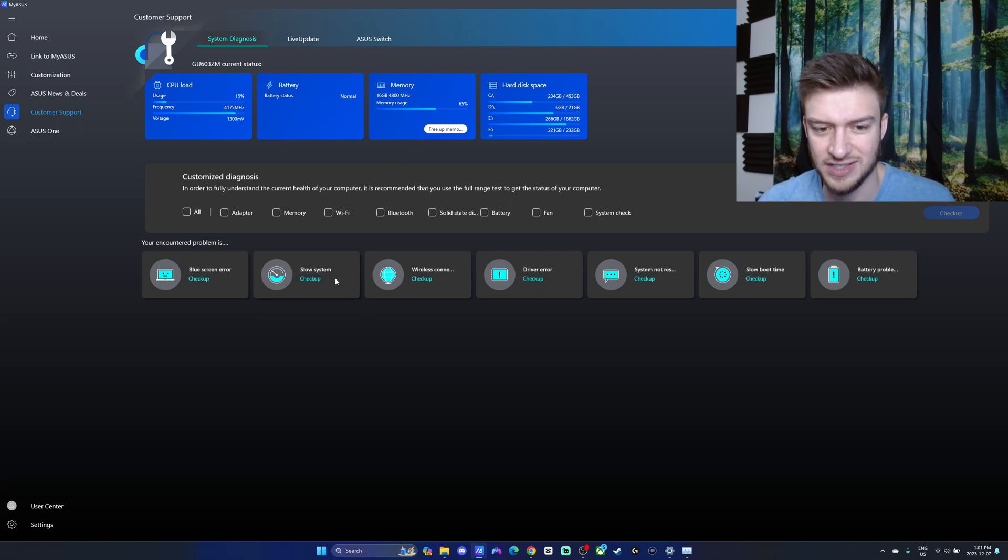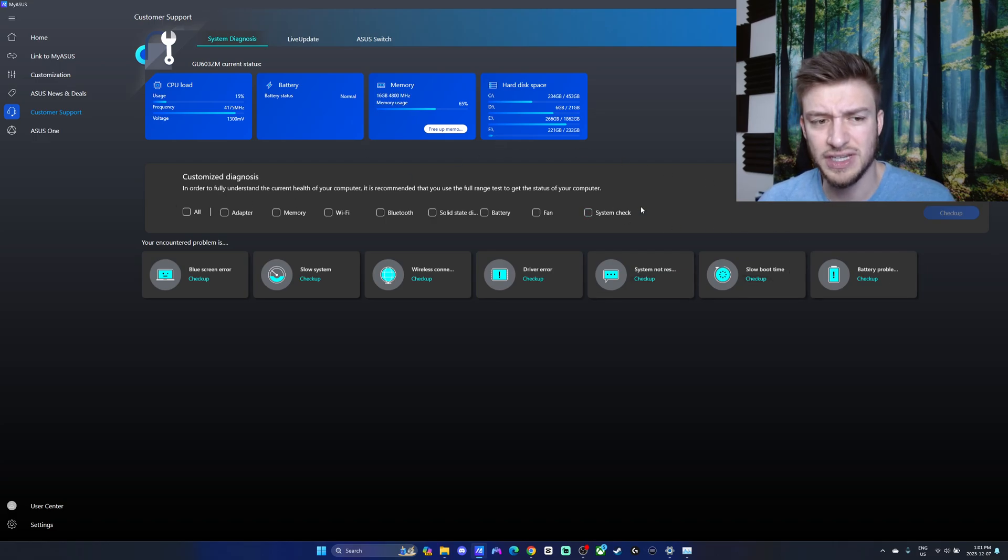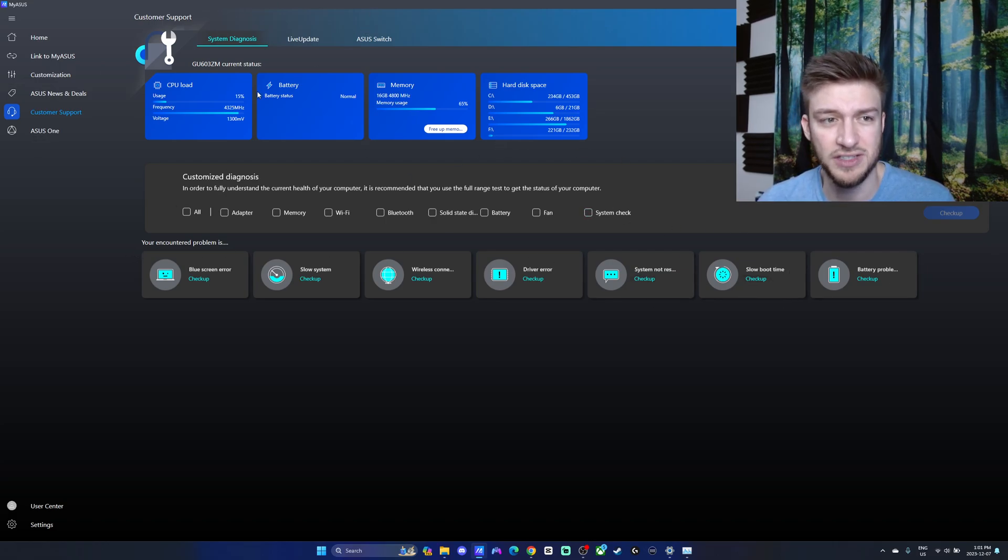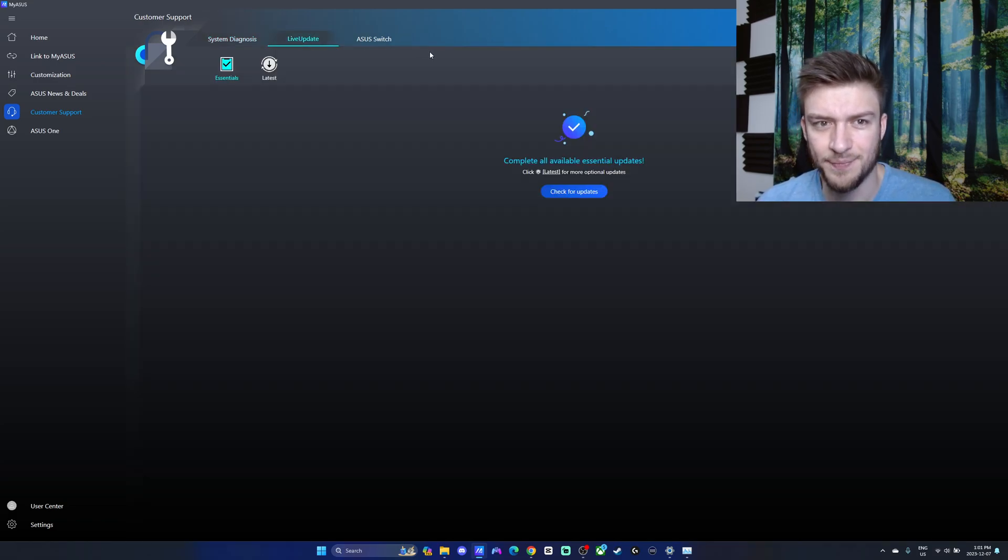There's blue screen error, slow system. You can check up on a lot of different things. I think that's really nice - you got options if you need to just do some system diagnostics, and they're all just right under here.